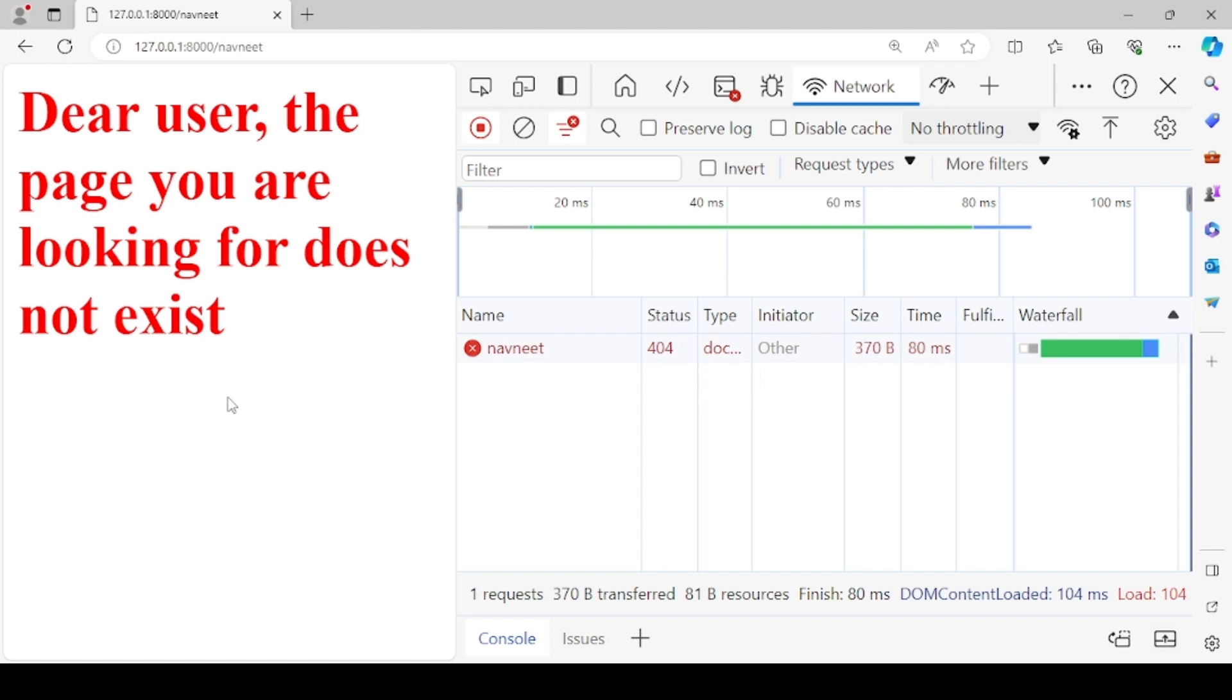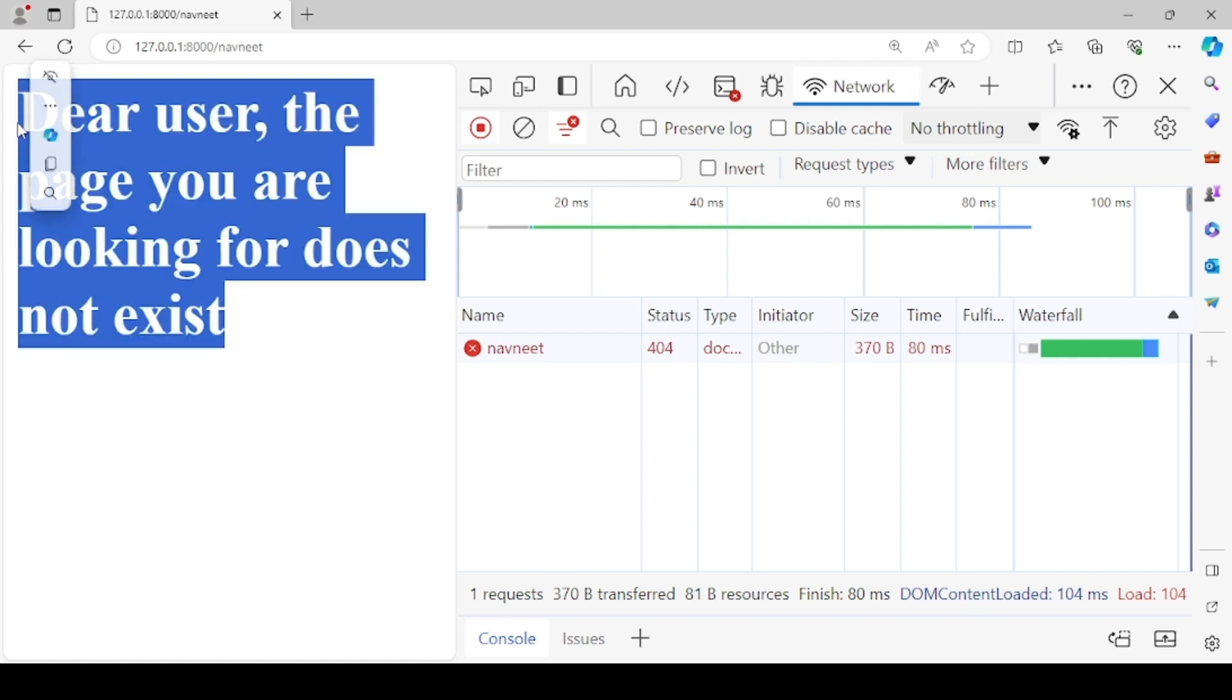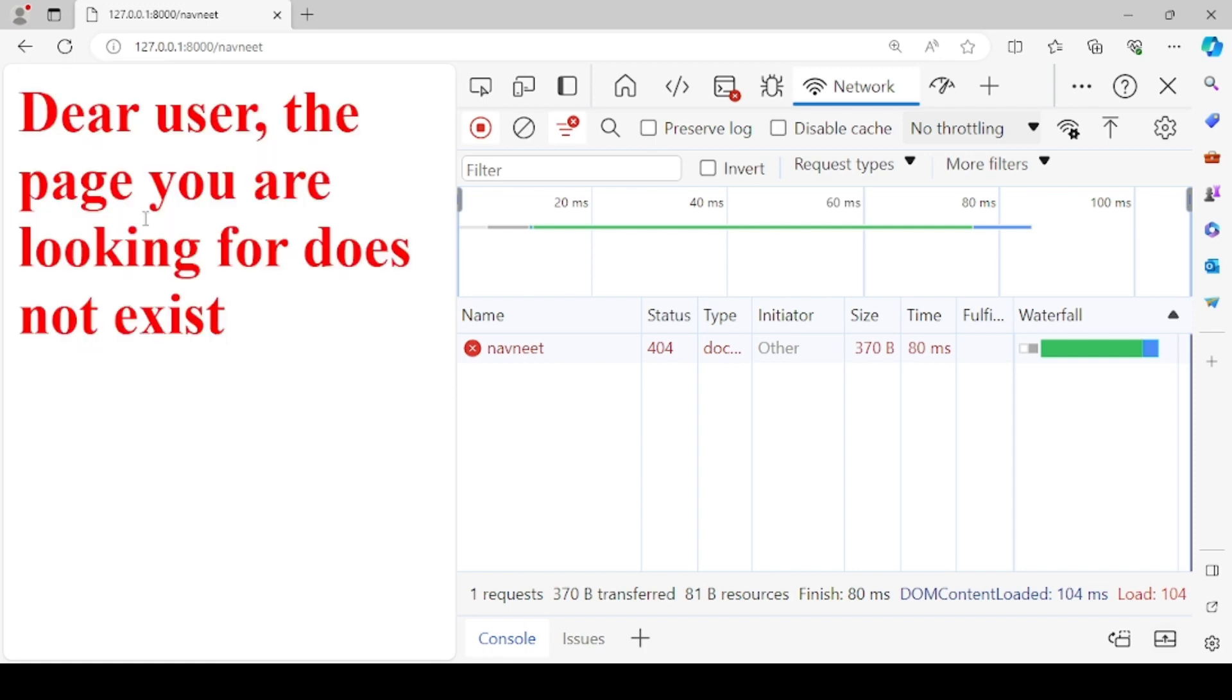But this is now again as discussed, it's at the project level. You might want that for a specific function or for a specific url, it should display any other customized message and not that of the project level, because this is going to be now a default message for each and every invalid url in any of your application of the same project. So let's fix this thing as well.